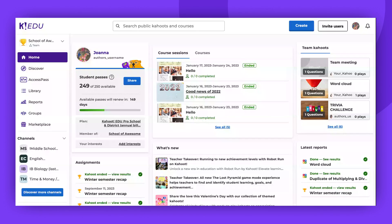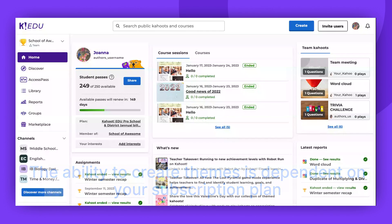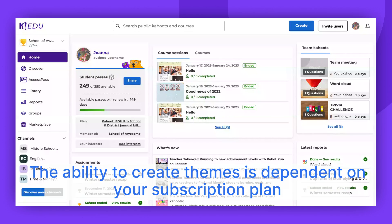Hello. Today I will show you how to create Kahoot themes to customize and brand your Kahooting experience.